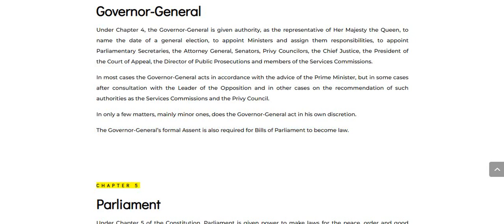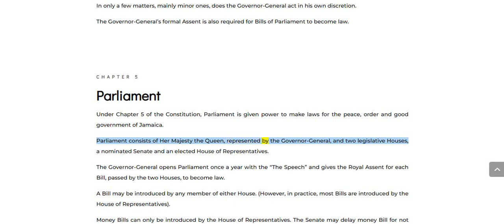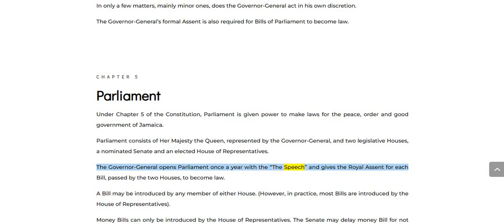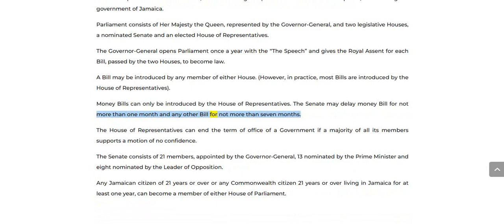Chapter 5: Parliament. Under Chapter 5 of the Constitution, Parliament is given power to make laws for the peace, order, and good government of Jamaica. Parliament consists of Her Majesty the Queen, represented by the Governor-General, and two legislative Houses: a nominated Senate and an elected House of Representatives. The Governor-General opens Parliament once a year and gives the royal assent for each bill passed by the two Houses to become law. A bill may be introduced by any member of either House; however, in practice, most bills are introduced by the House of Representatives. Money bills can only be introduced by the House of Representatives. The Senate may delay a money bill for not more than one month and any other bill for not more than seven months.